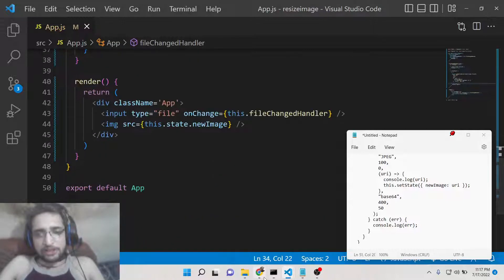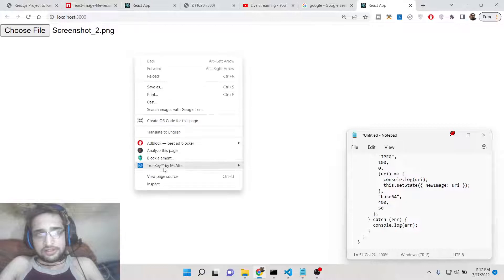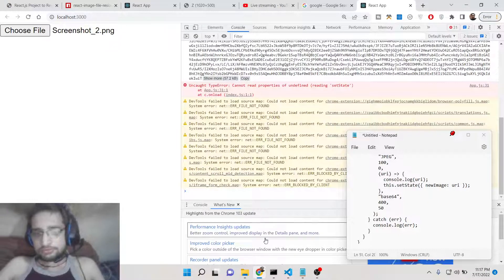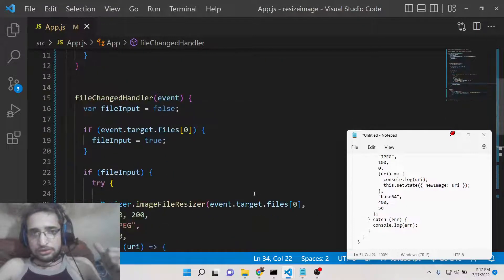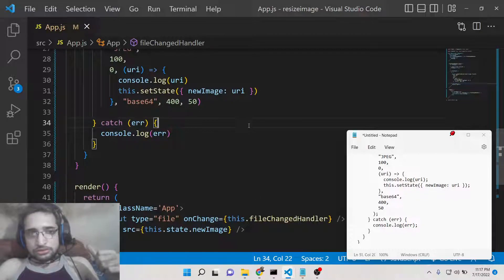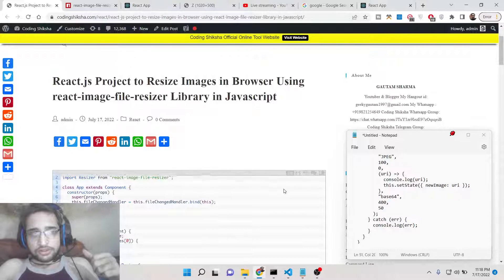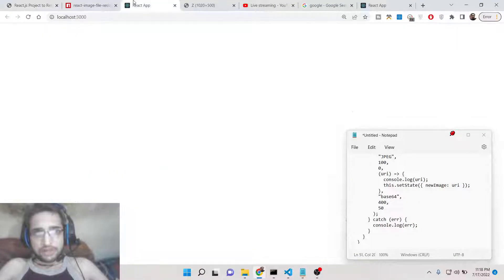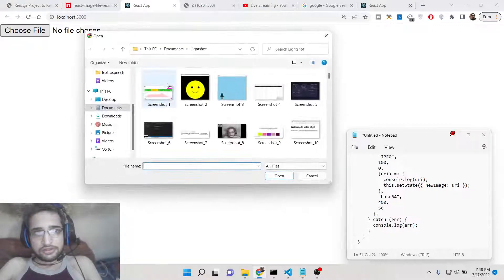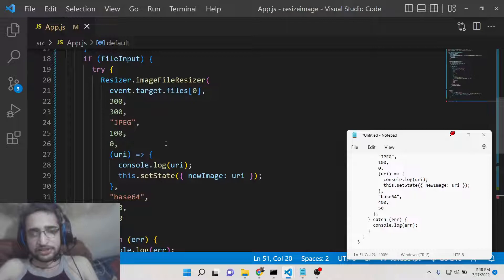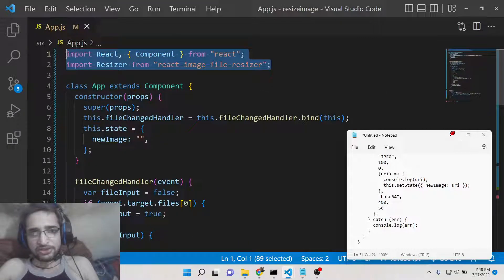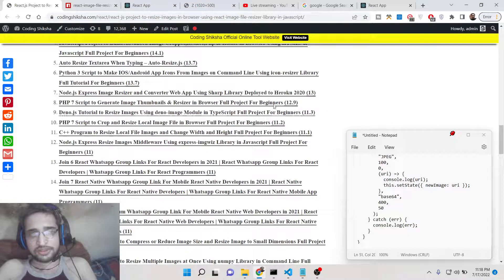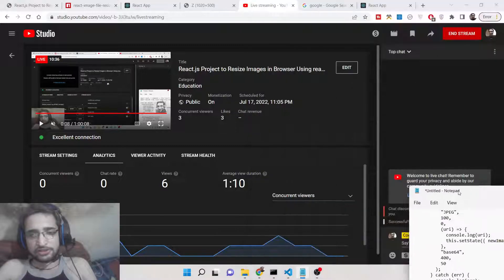Let me now test it — if I choose any file... there was an error: cannot read properties of undefined, setState. All the source code is present — let me copy and paste it, as sometimes errors occur during live coding. After restarting the application, I choose the file and now you can see it is successfully resizing to the custom width and height. In this way you can do it in your React app using the react-image-file-resizer library. All source code is in the video description and blog post — please hit the like button, subscribe, and I'll see you in the next live stream.